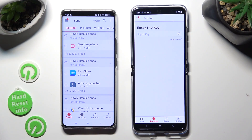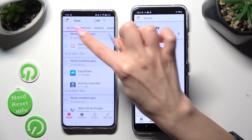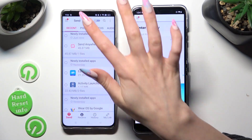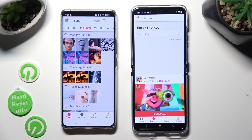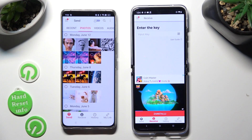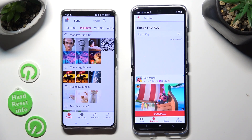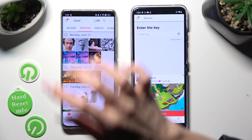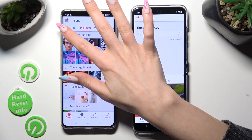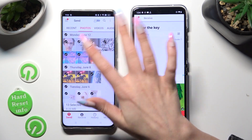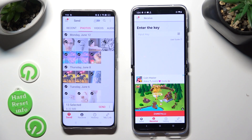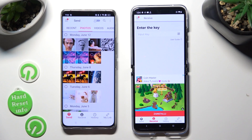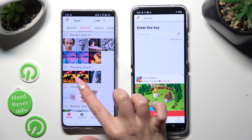Over here you can use all of those categories located at the top to pick files that you wish to transfer. In order to select multiple ones, tap on those dots at the top left corners. You can also just click on the chosen files.